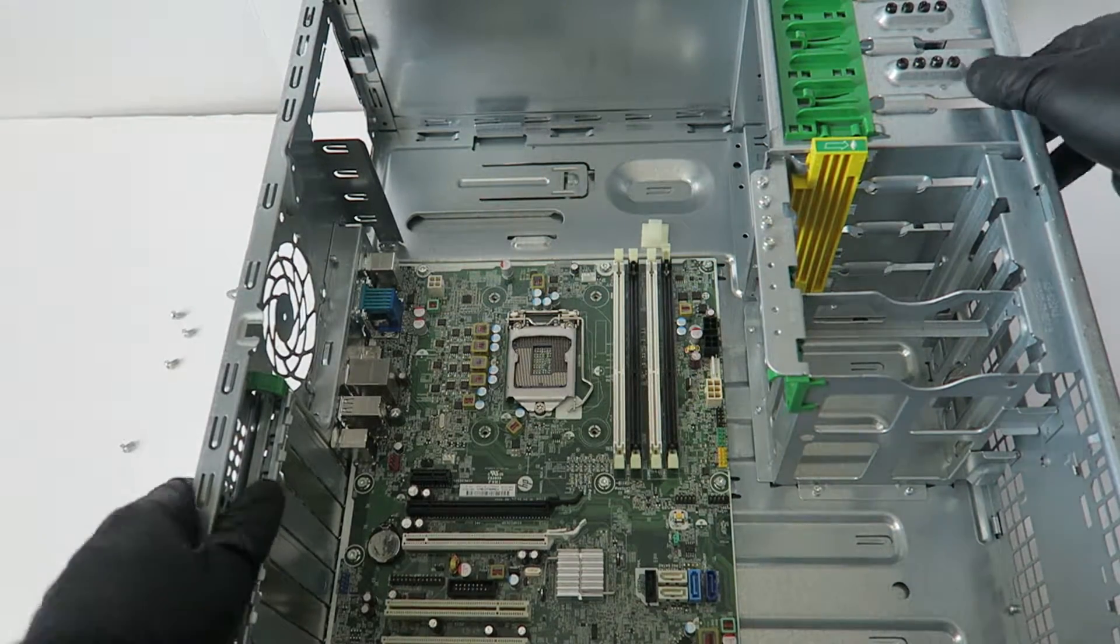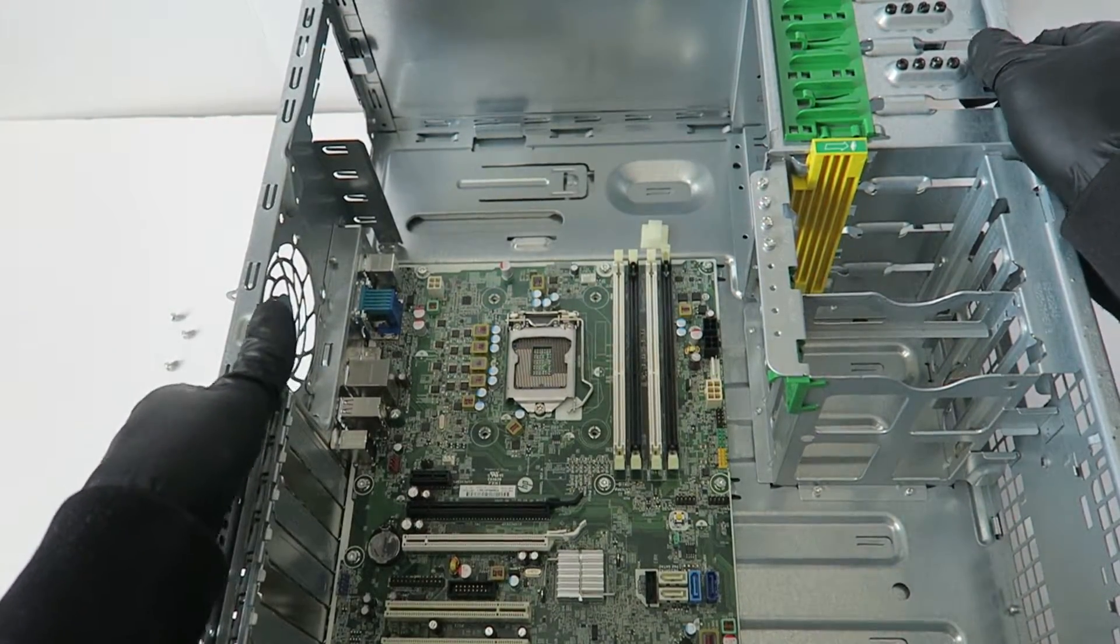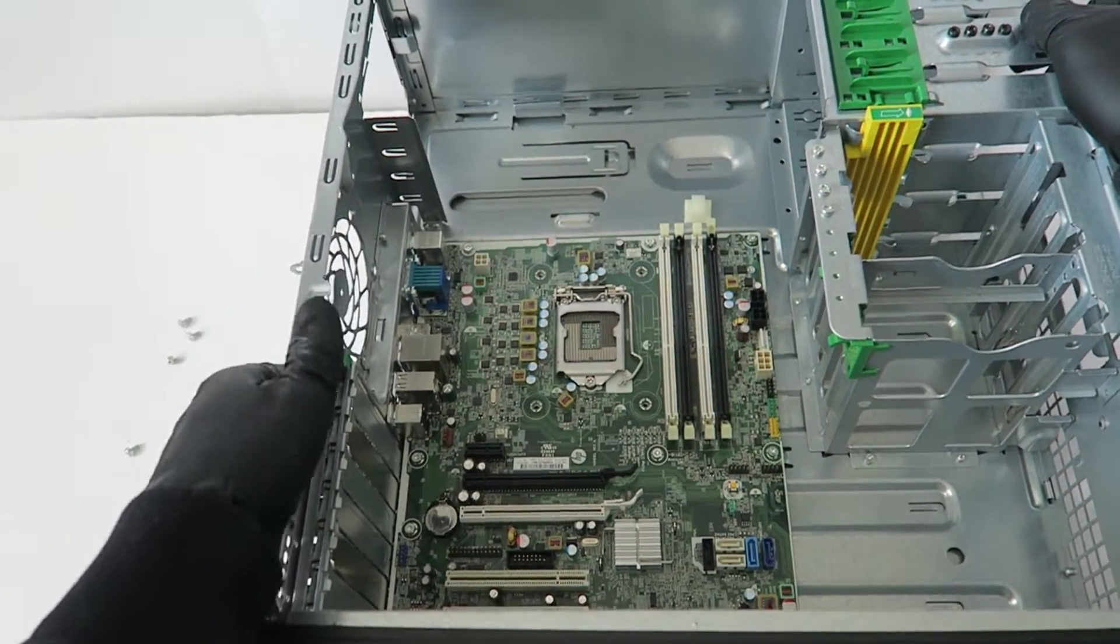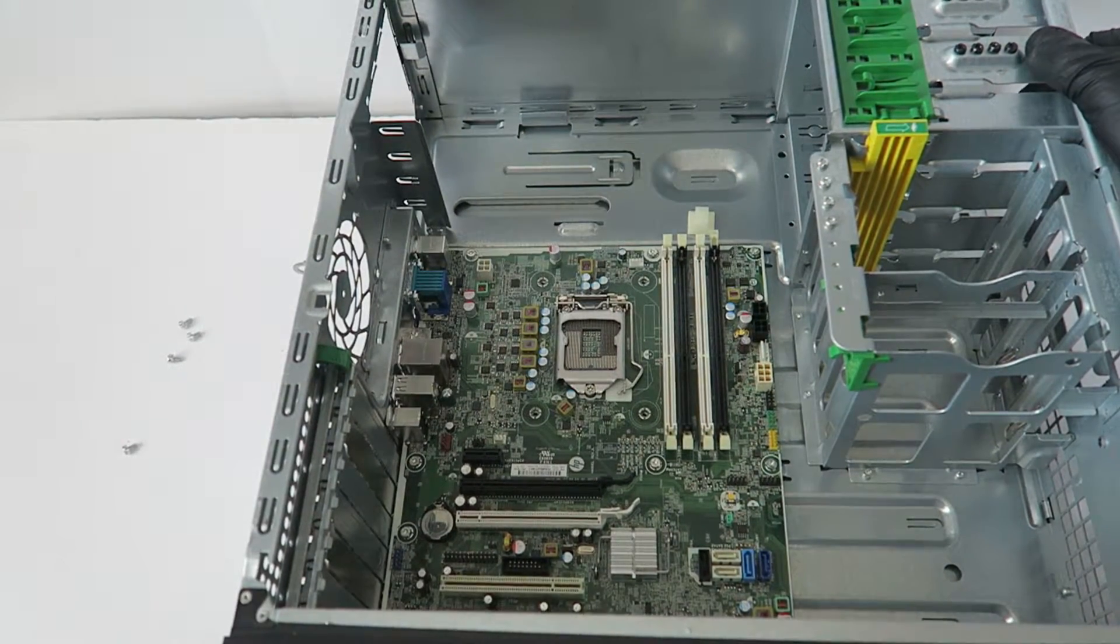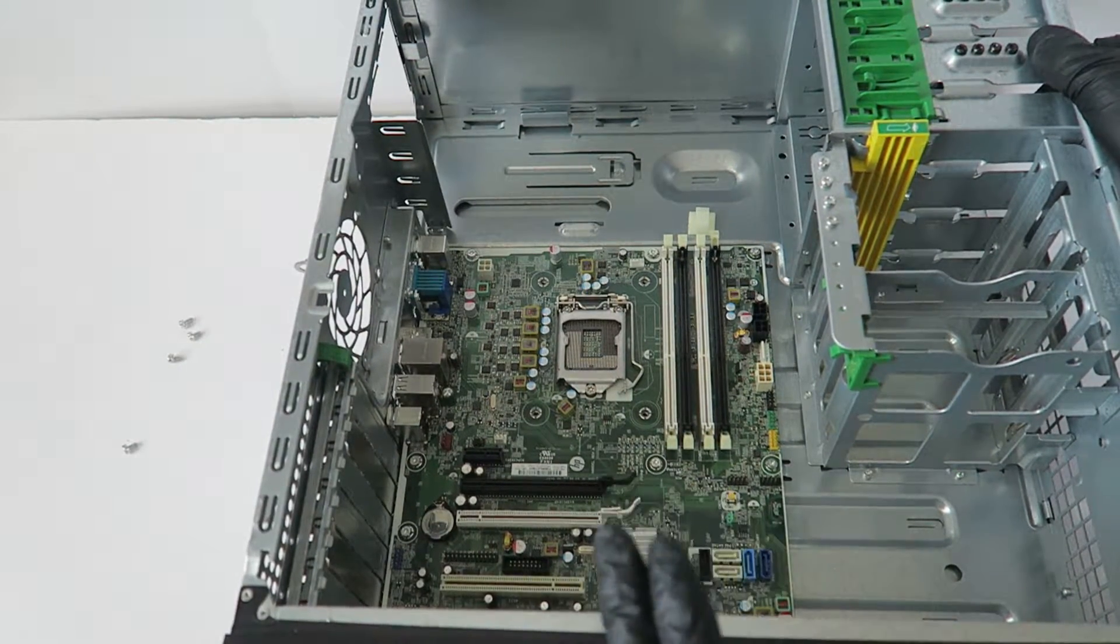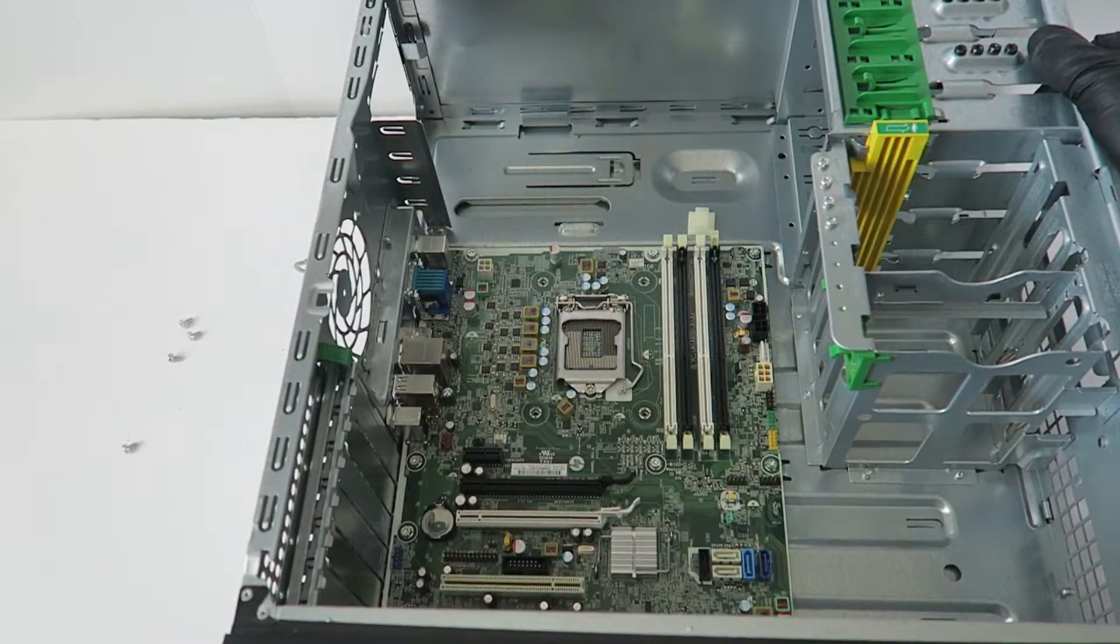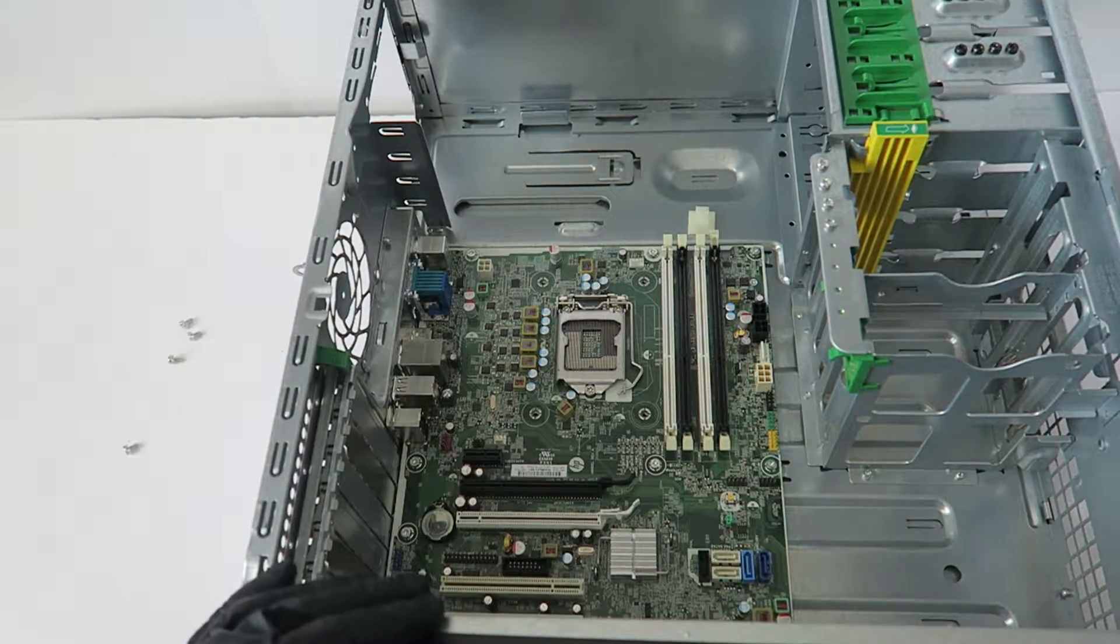Now I'm going to start off from the bottom to remove the screws here. There are a total of three, six, seven, eight, nine. Looks like a total of ten screws you have to remove.